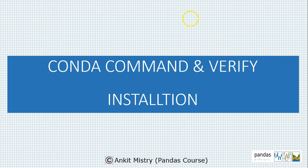Hi everyone, we have successfully installed Anaconda. Now let's see some of the conda related commands and we'll verify all our installation, whether the required libraries which we want throughout this whole course are successfully installed or not.